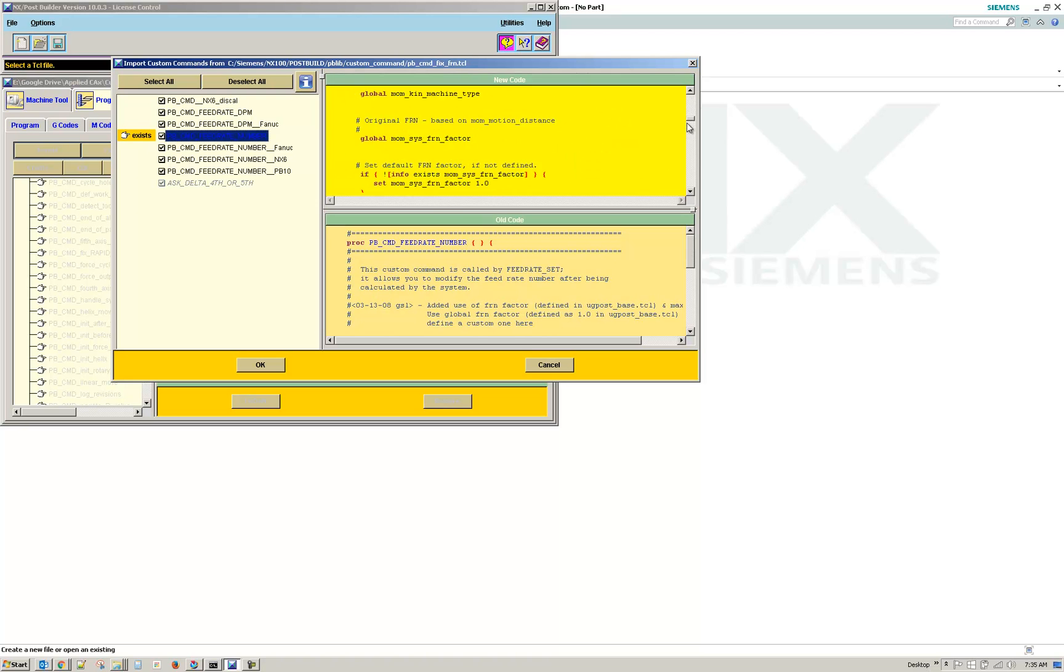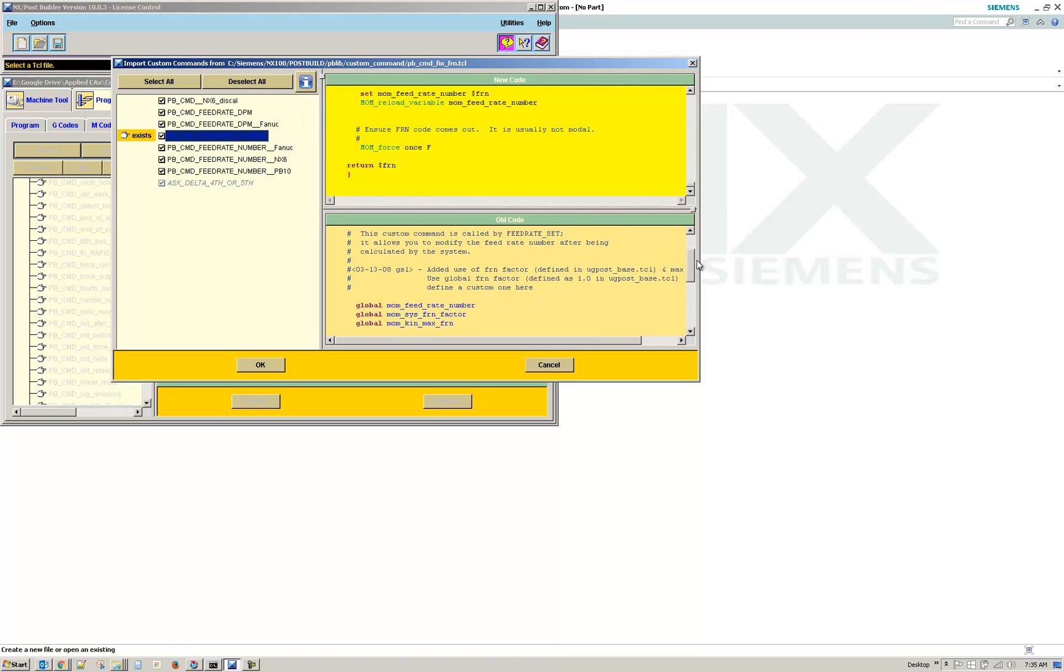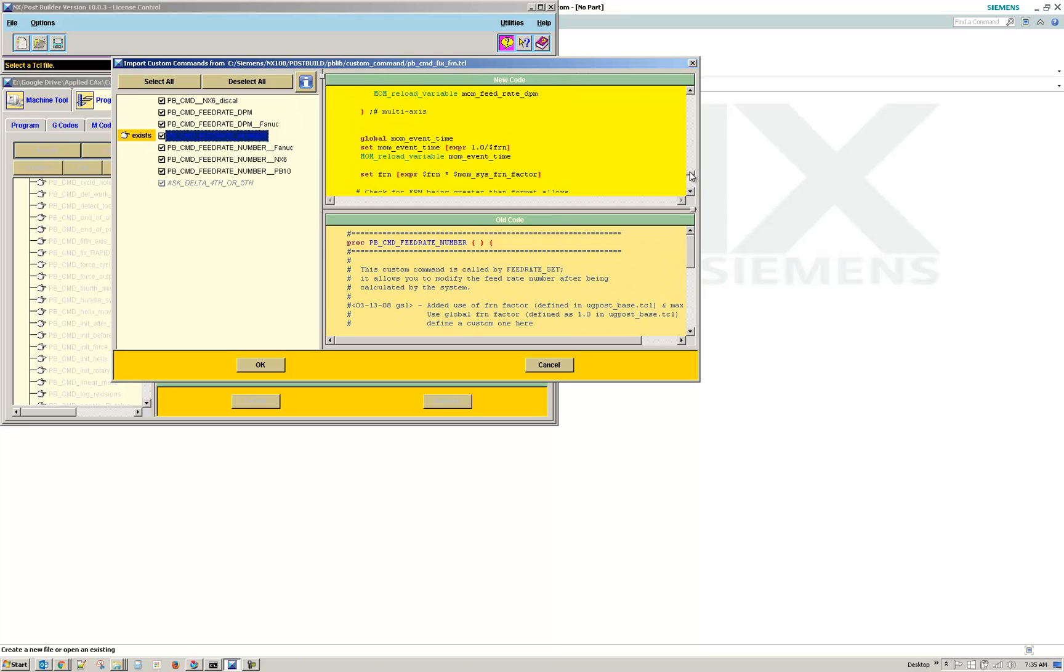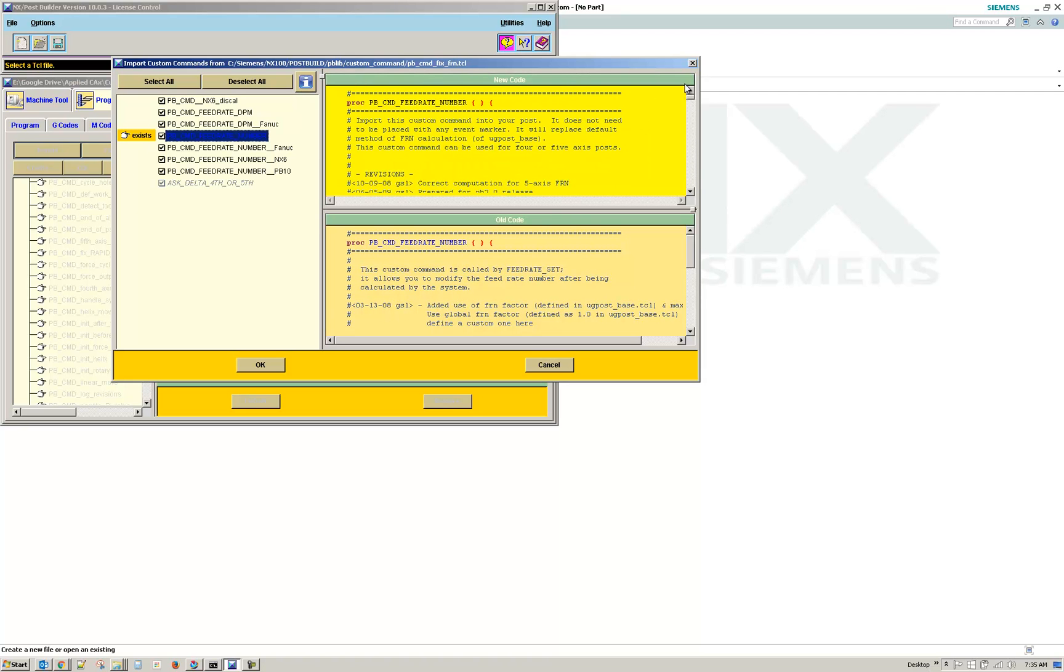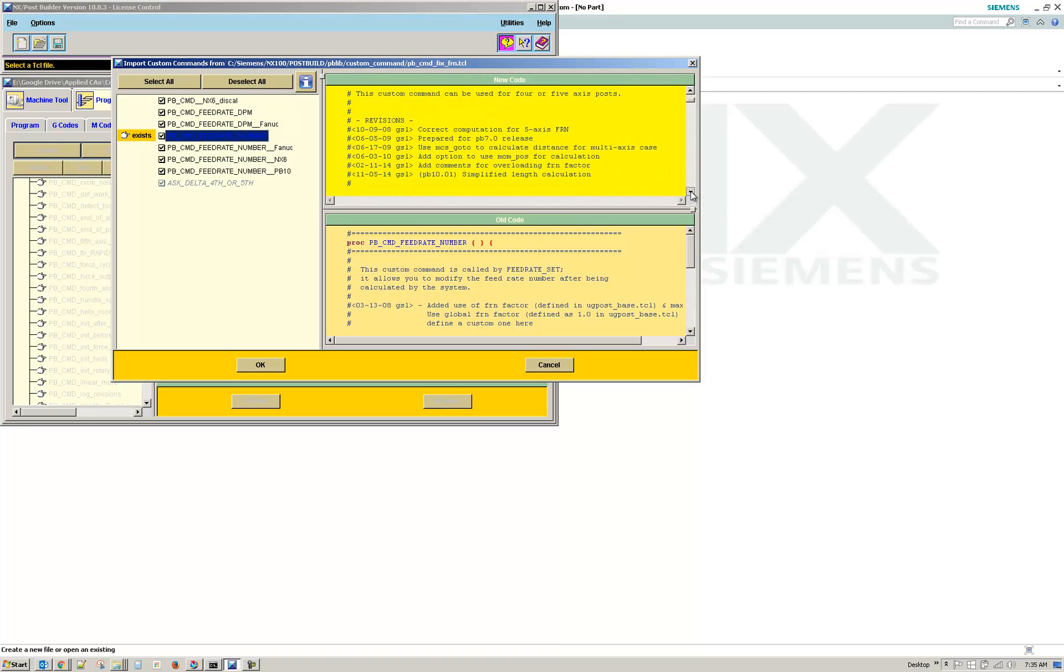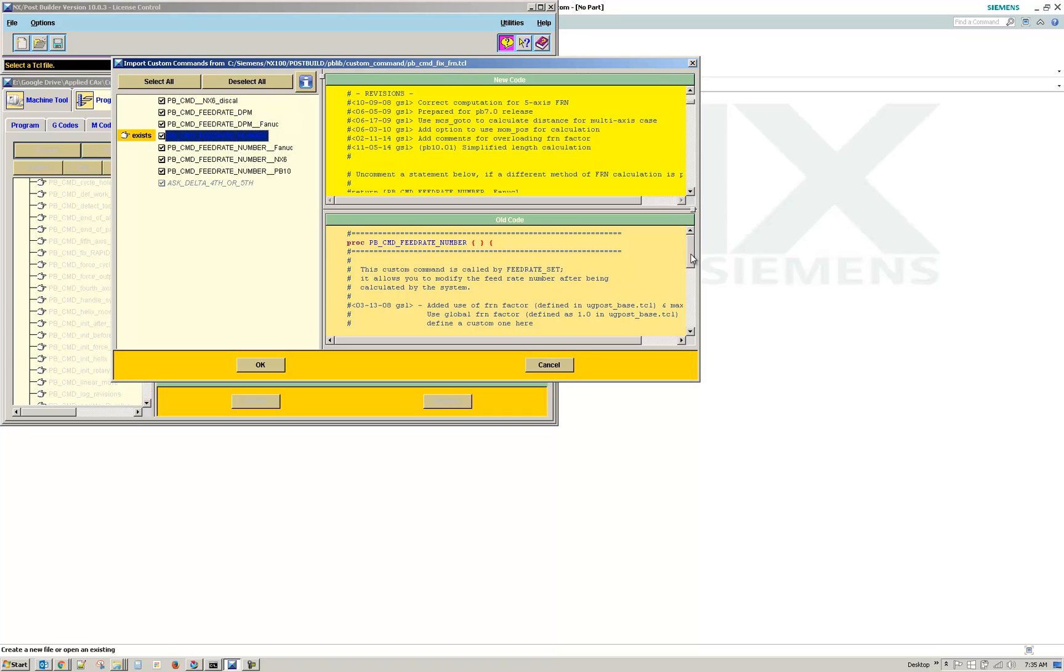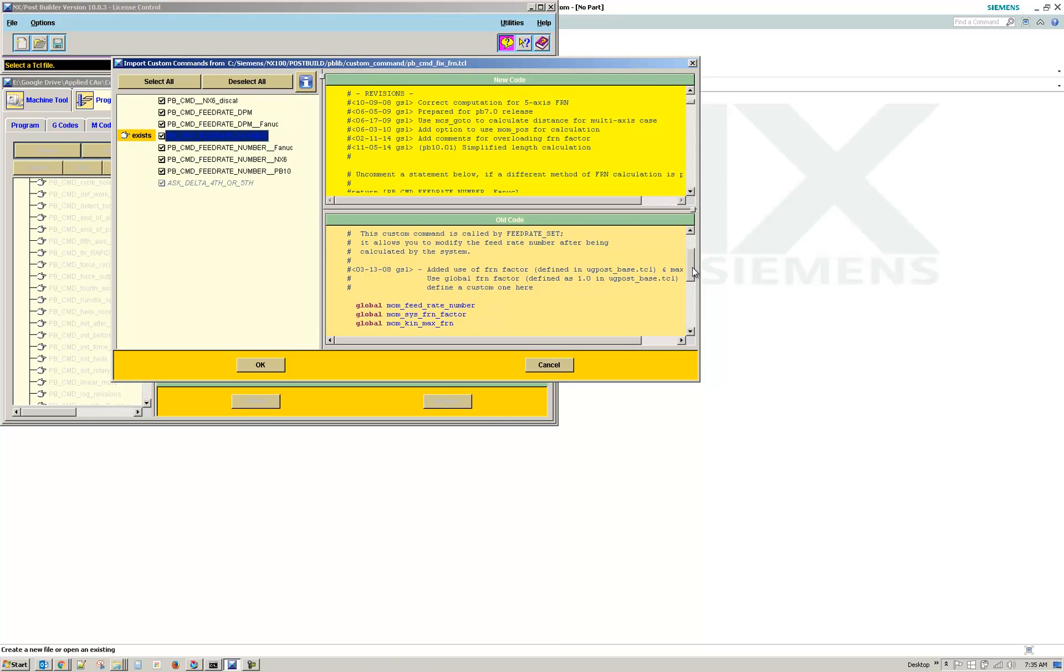Let's see if there's a difference here. Yeah, there's quite a bit more code in the new code. And if we look at the date, 11-5-2014 versus 3-13-08. All right, so we'll accept that.